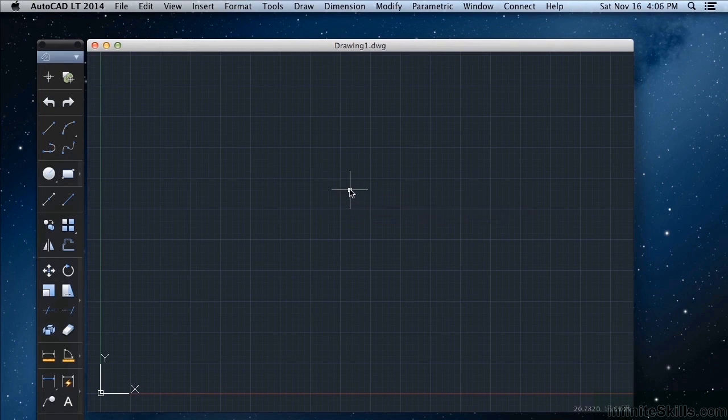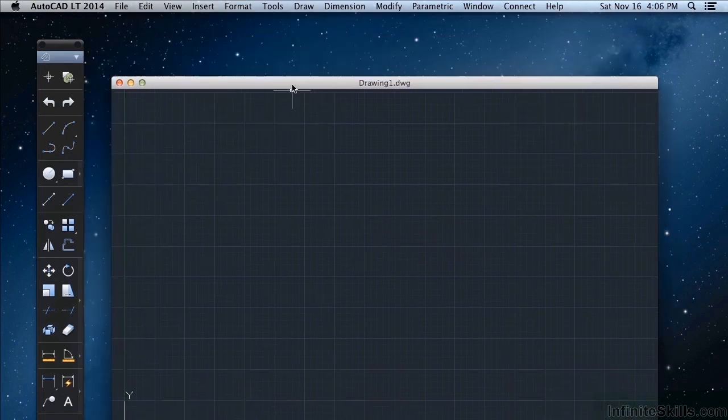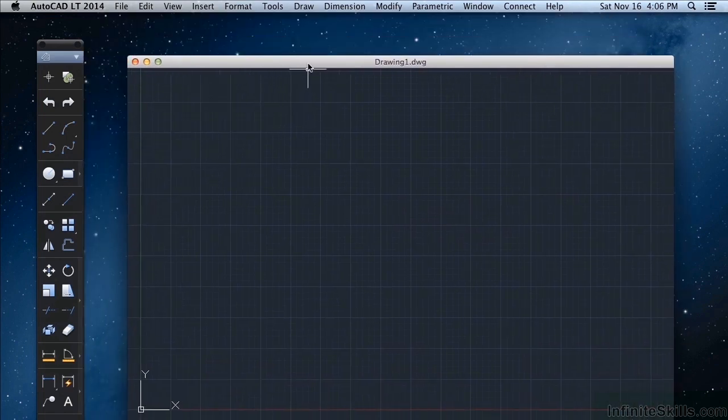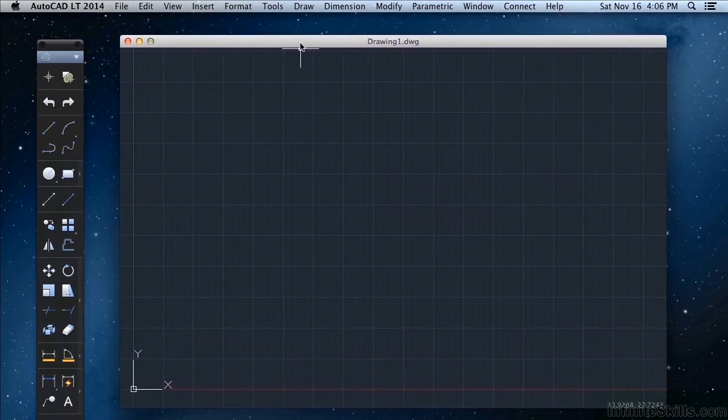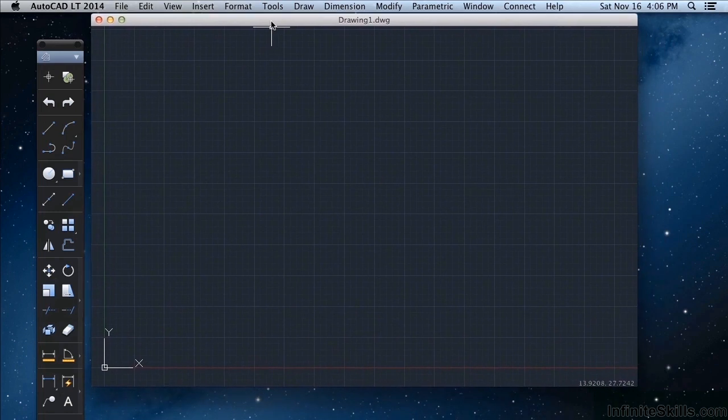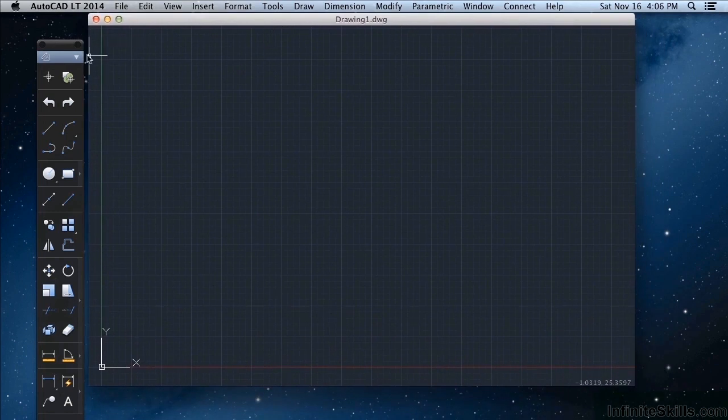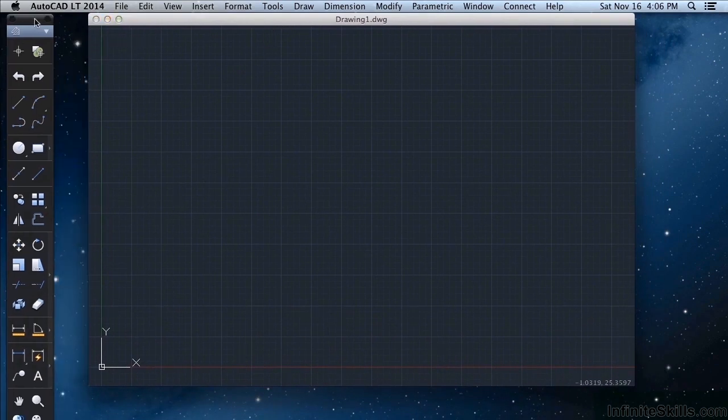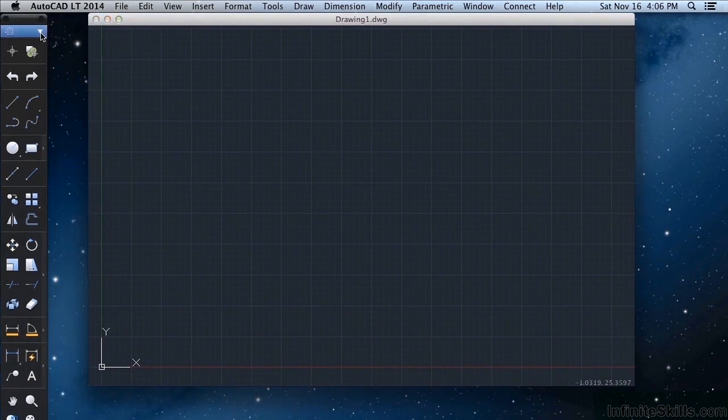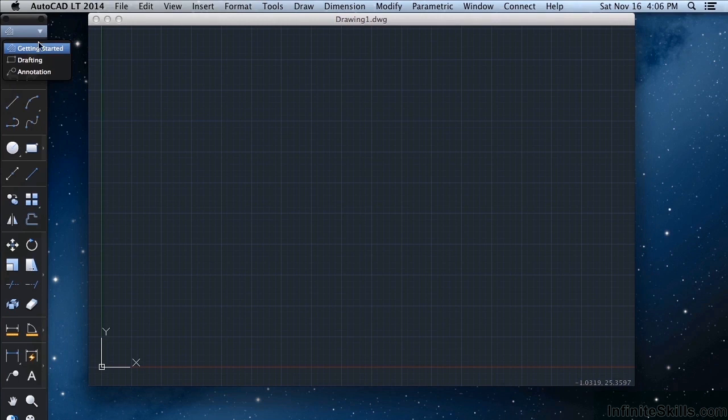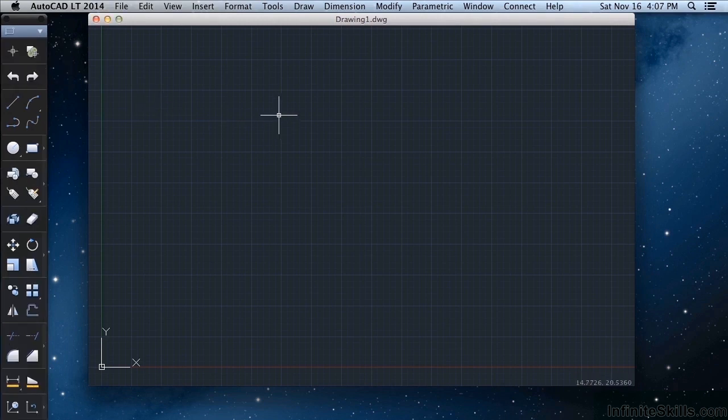Now out of the box, this is what it's going to look like. This window here is called the drawing area. These are your toolbars. Click here. You can get to different sets of tools. This is your drawing area.